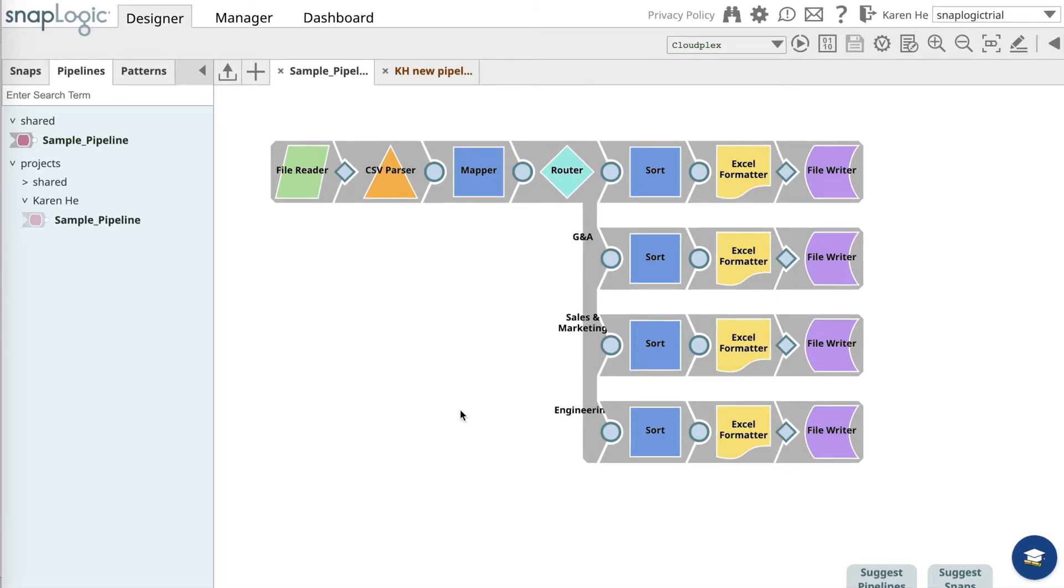In this exercise, we will be using the sample pipeline in the shared folder. We will walk through a simple exercise on how to add a field on the mapper snap.